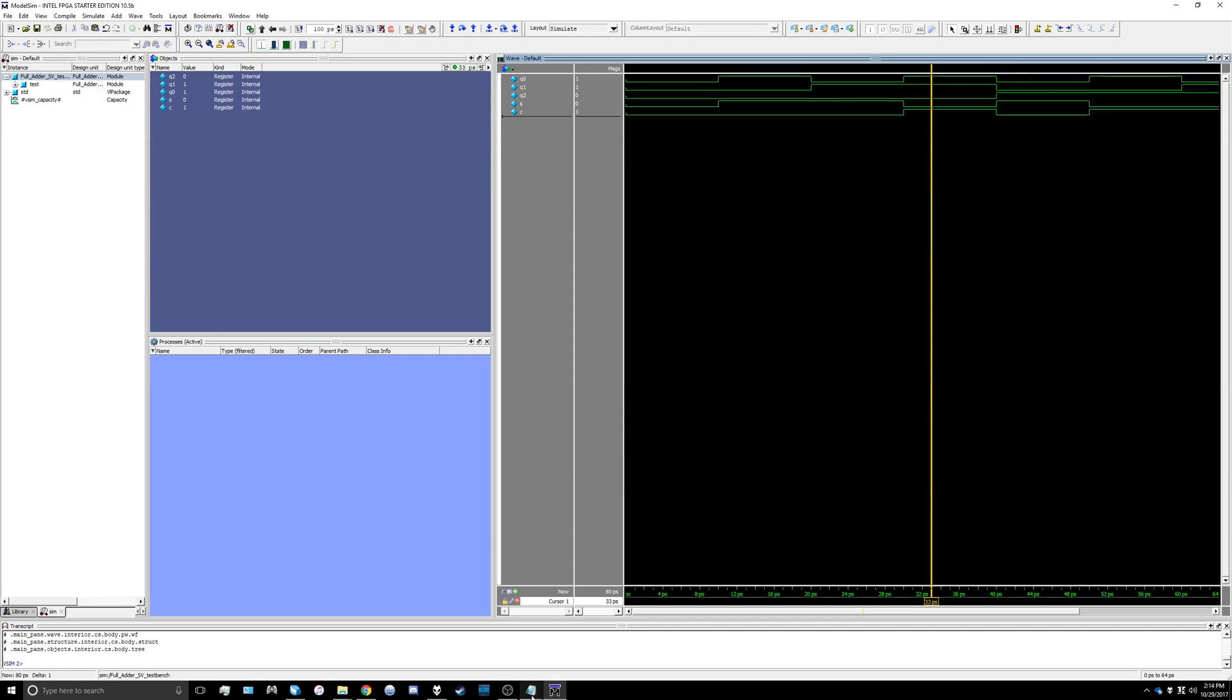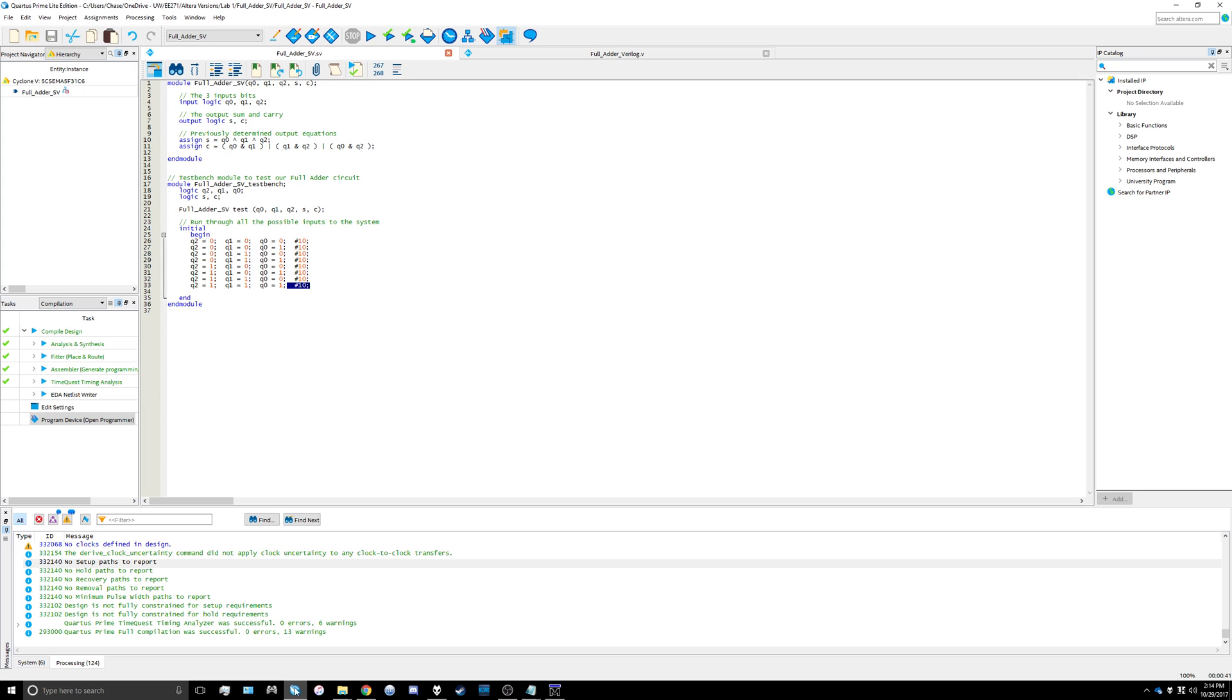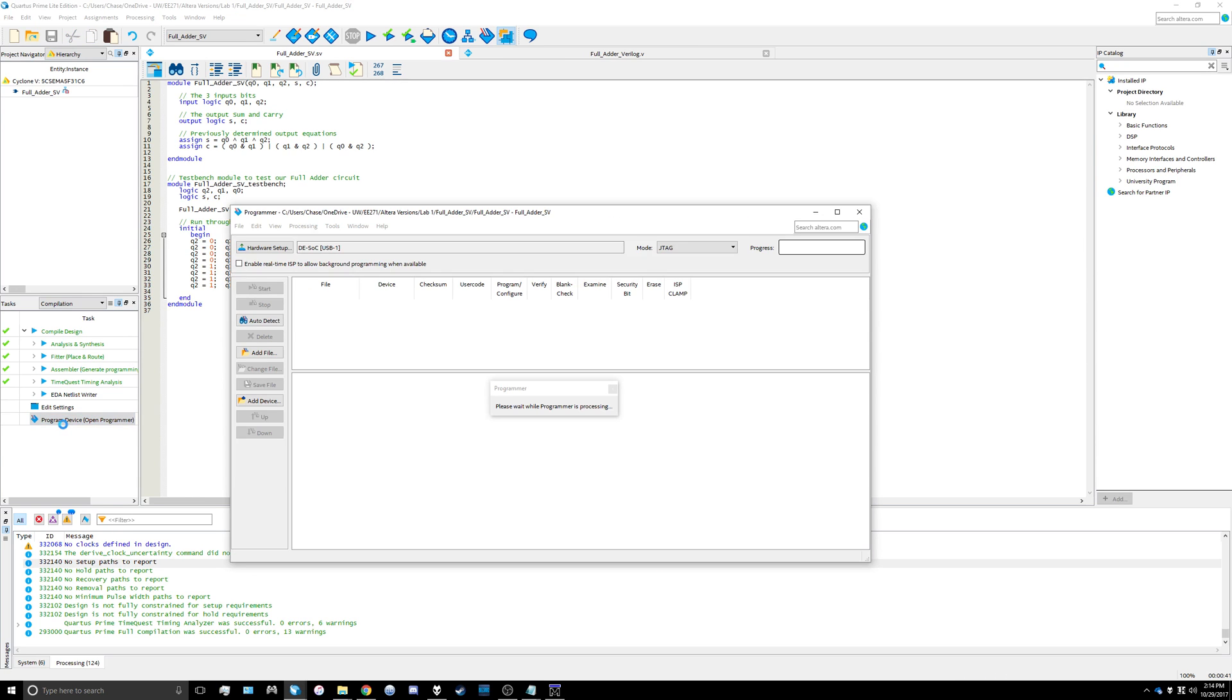The last thing we need to do to get this project complete is program our board. We're going to open up the program device.